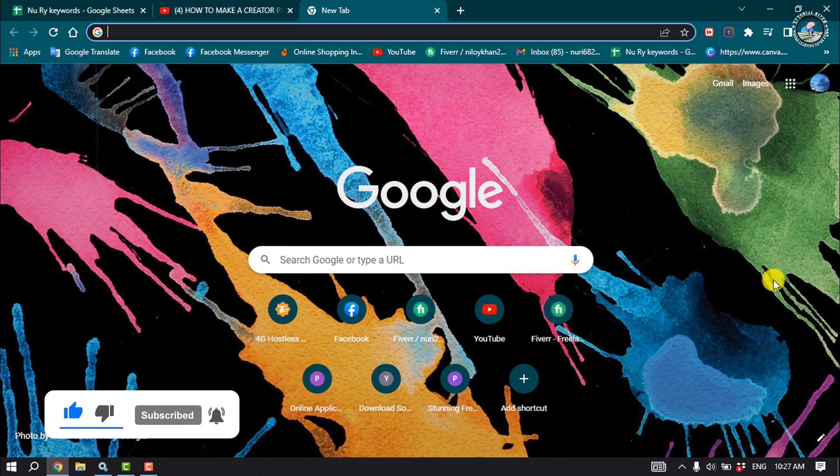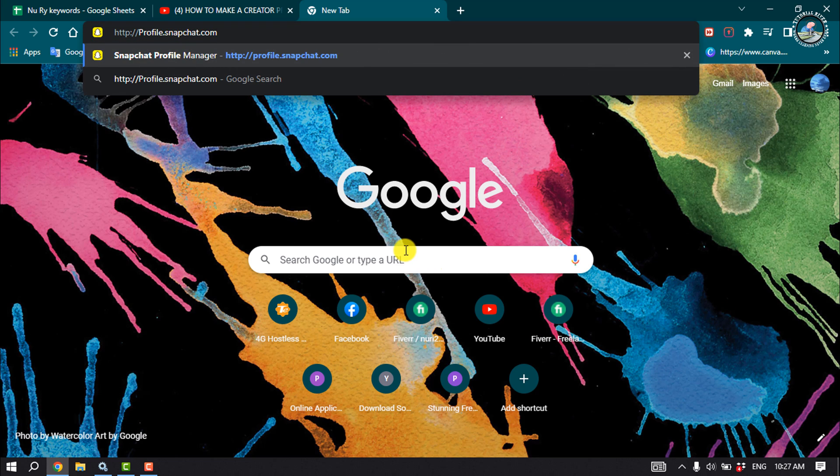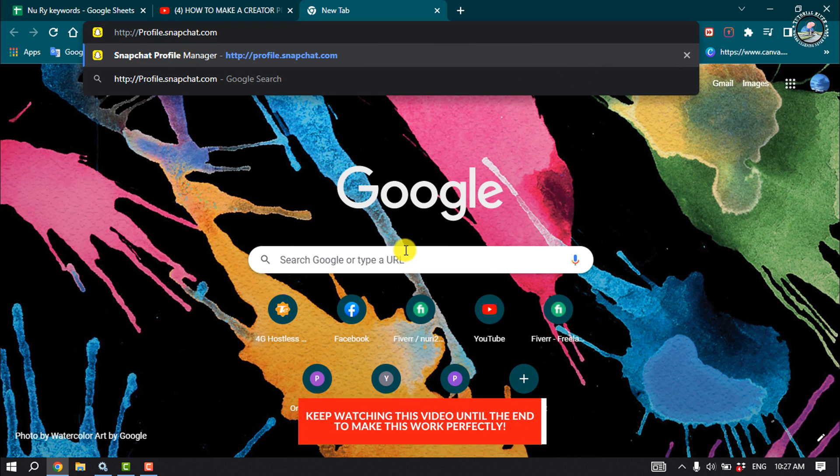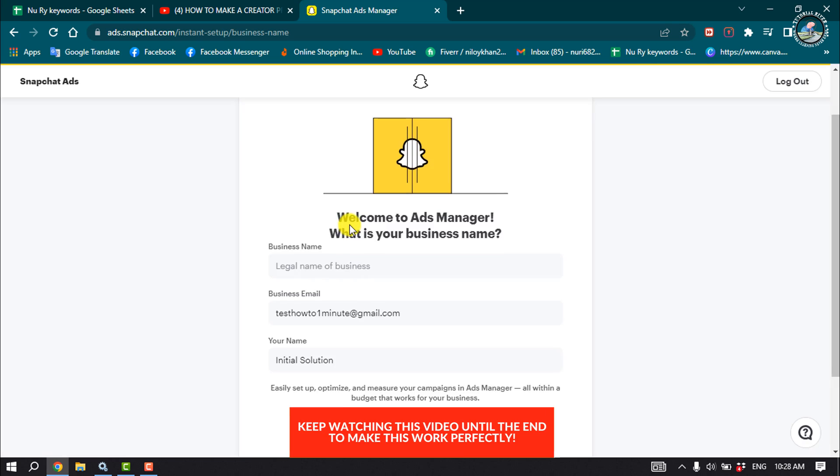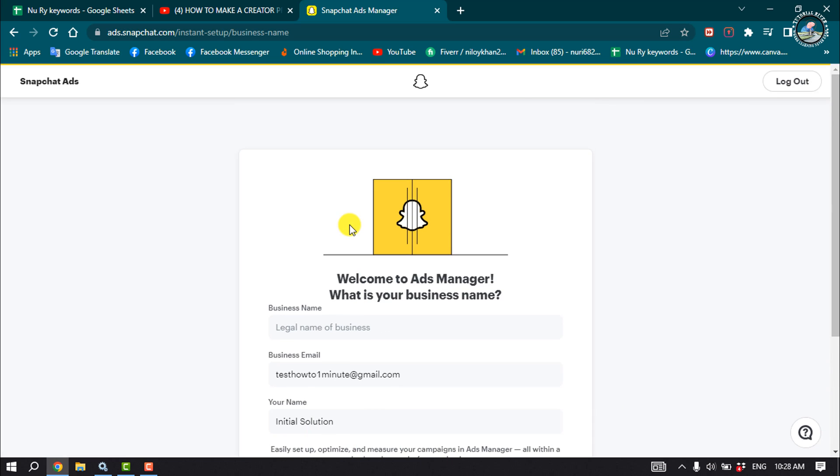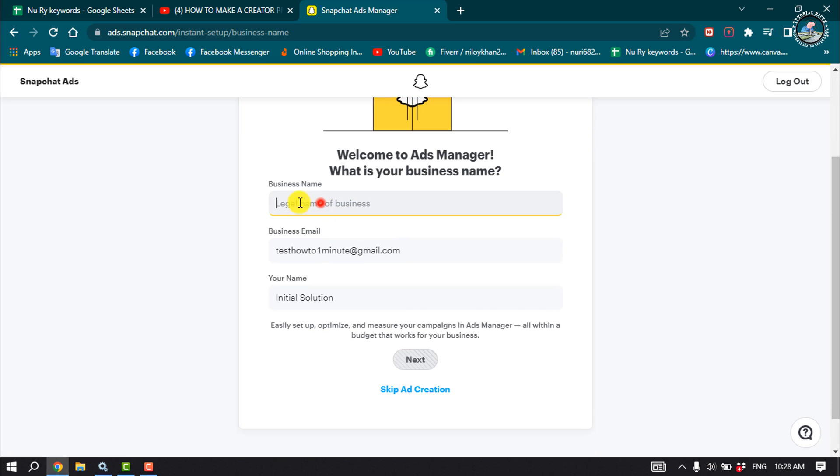Open your browser and type profile.snapchat.com. Then you have to log in to your Snapchat account and give your business name.